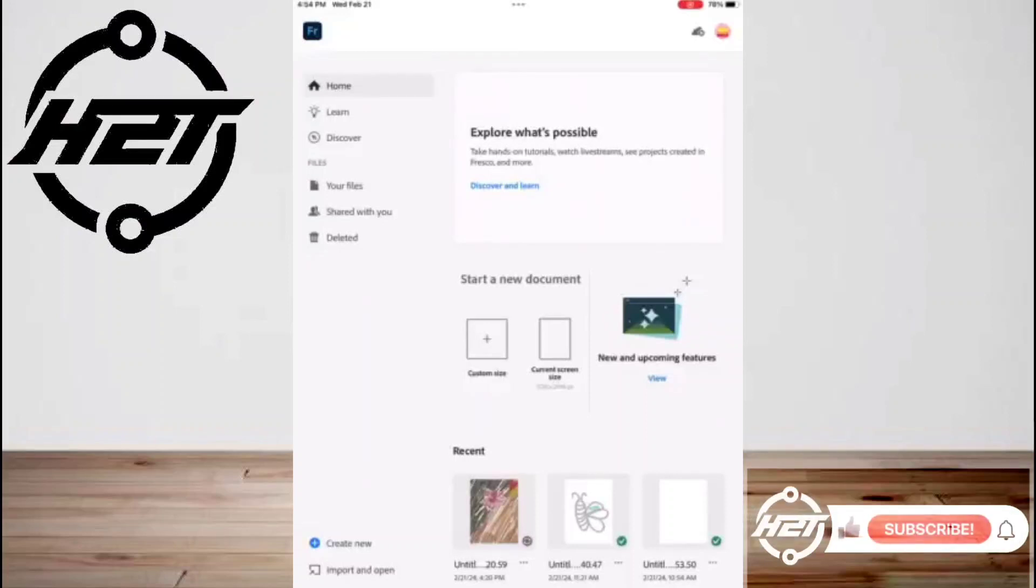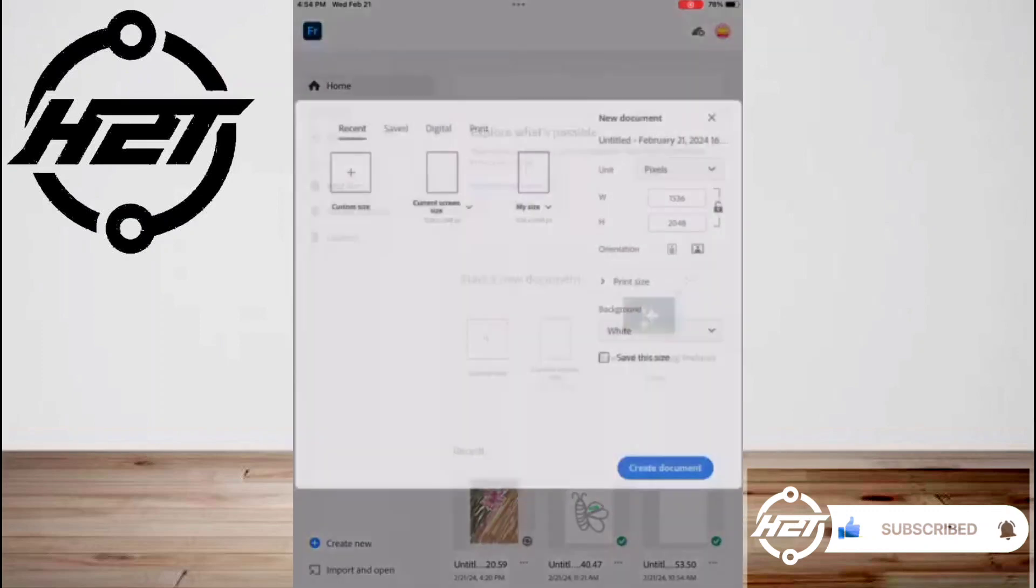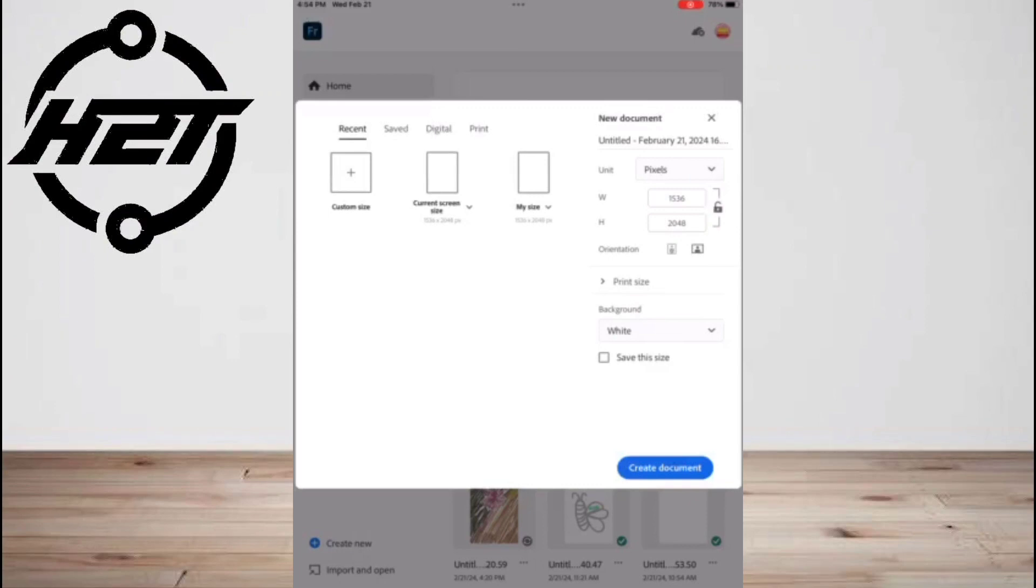Hey everyone, welcome back to the channel. Today I'm going to show you how to import and export files in Adobe Fresco. The first step is to open Adobe Fresco and choose your preferred document size.